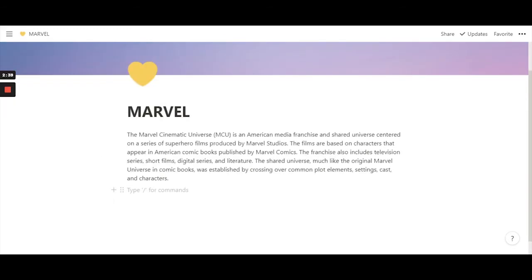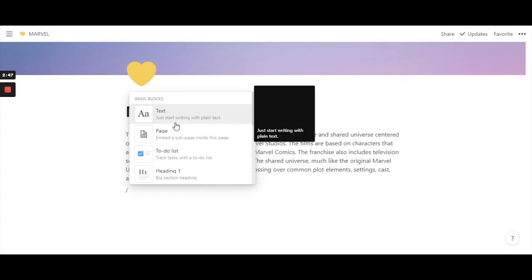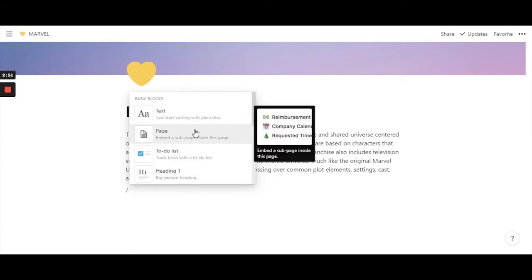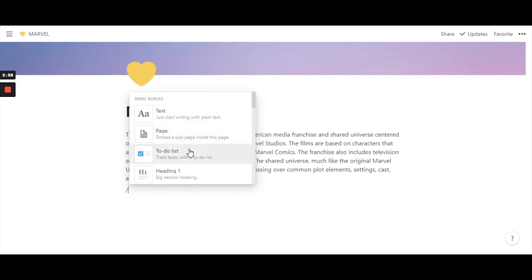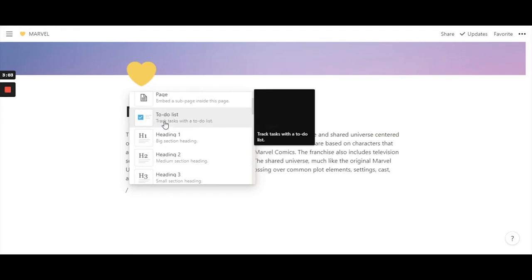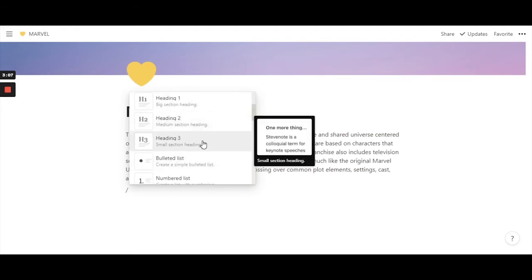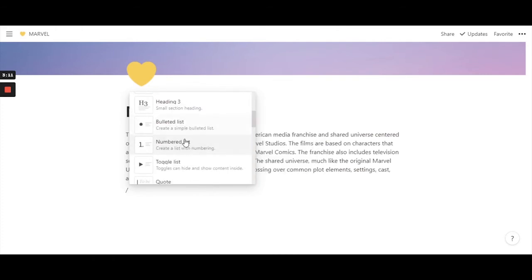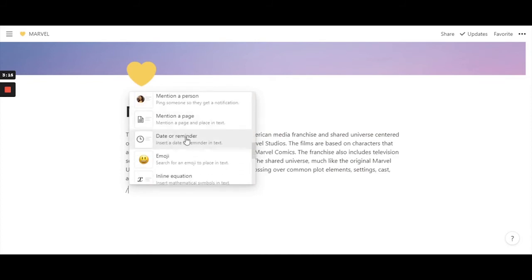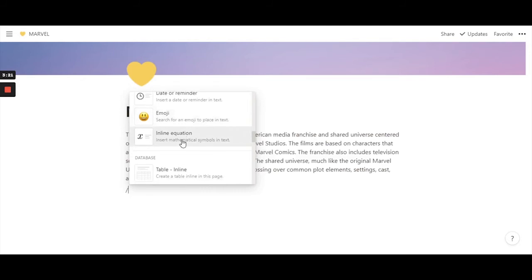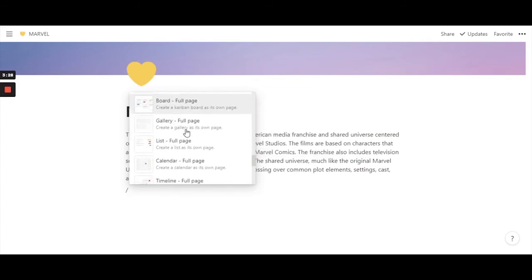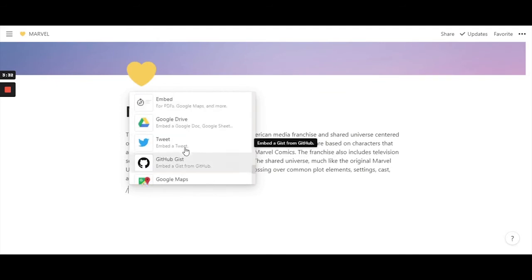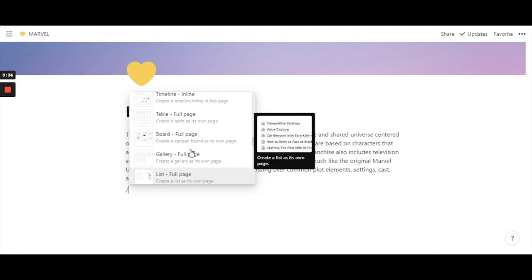The key command you need in Notion is the slash command. Type a forward slash and a large prompt menu appears. You have basic options: text, page, to-do list, headings (like an HTML layout), bullet list, toggle list, numbered list, emoji, databases, and media options. You can play around with all of these.